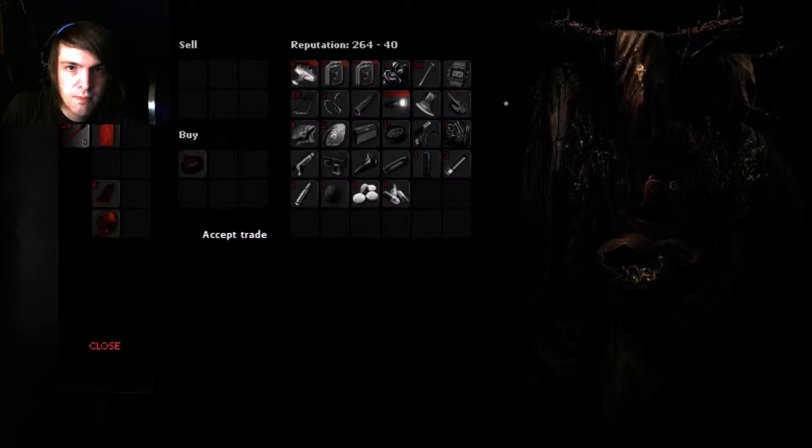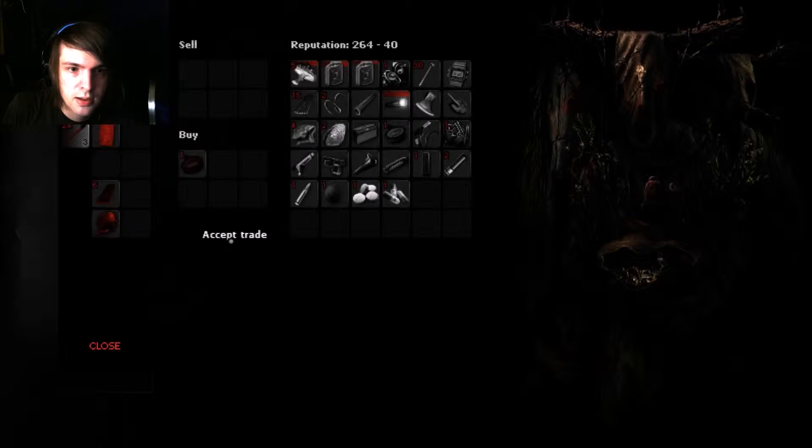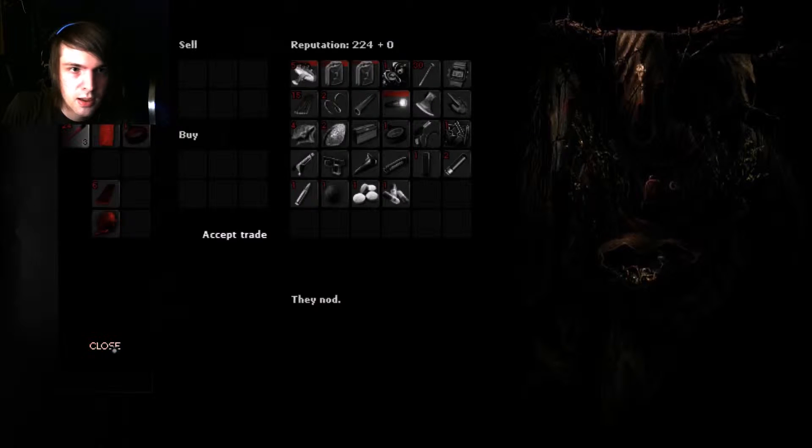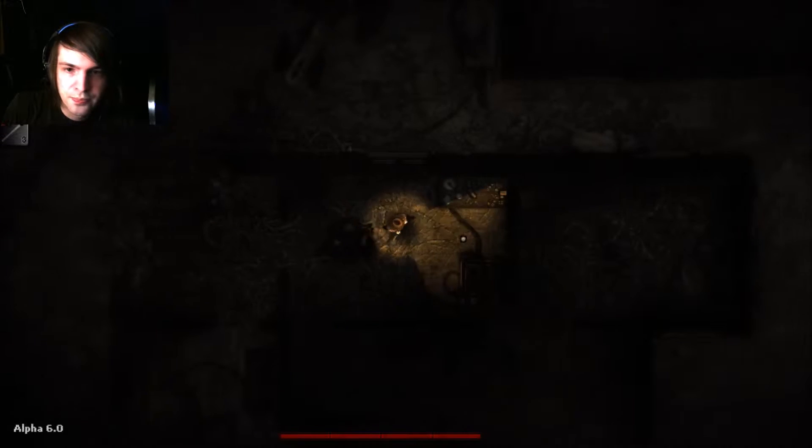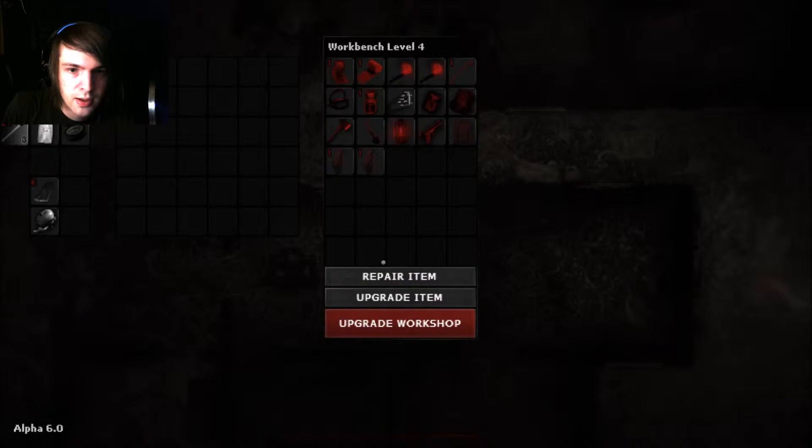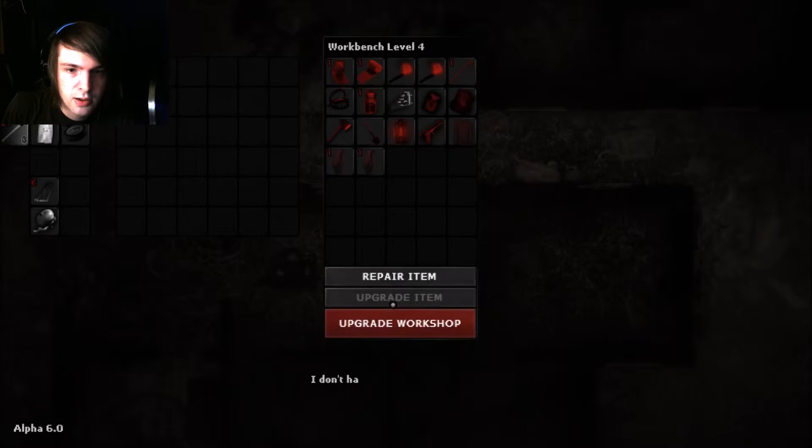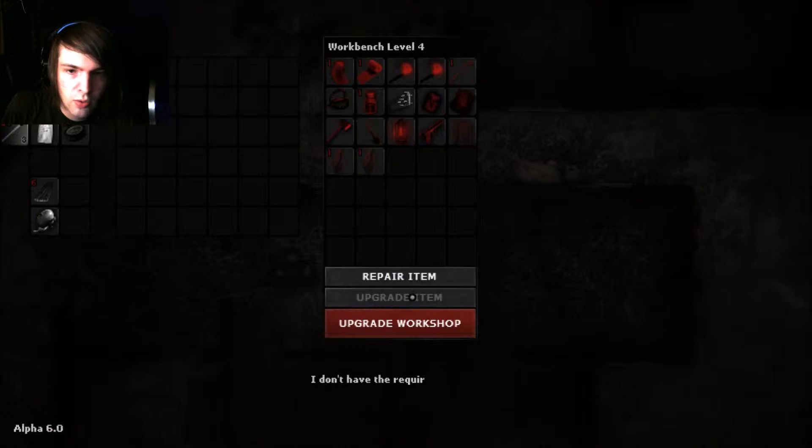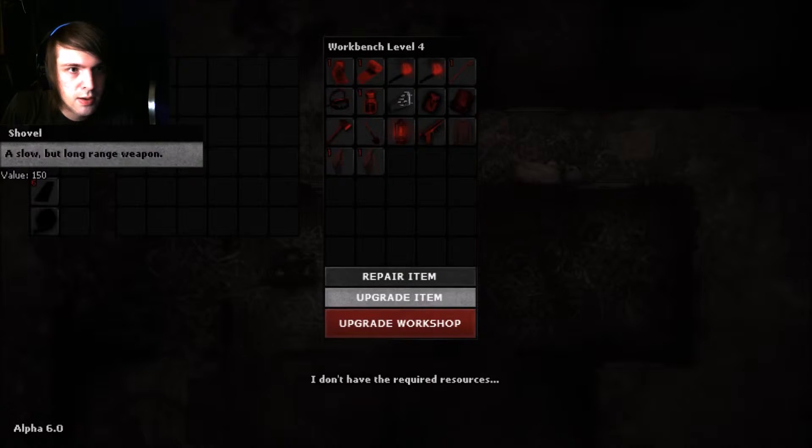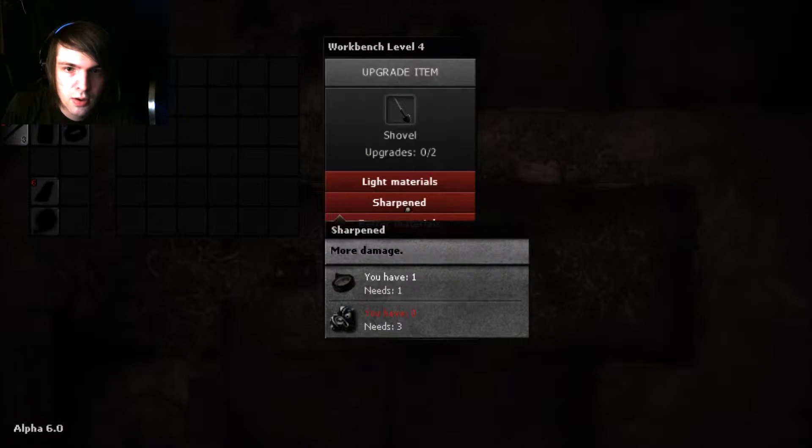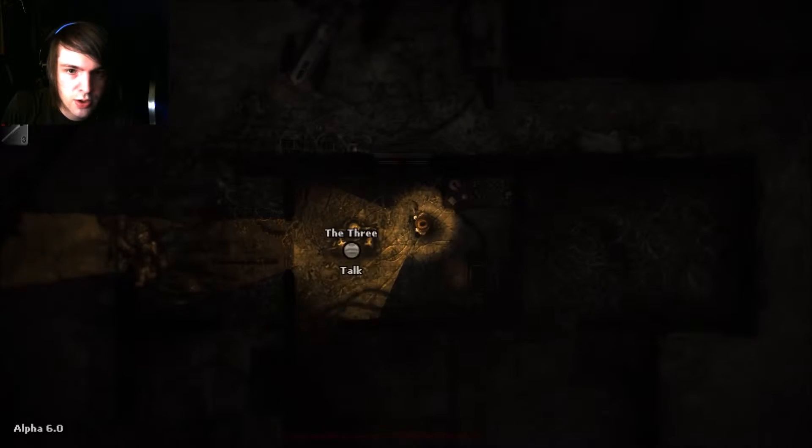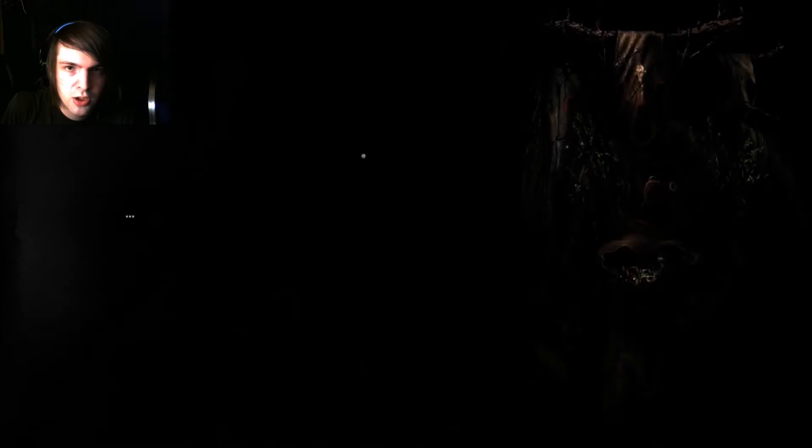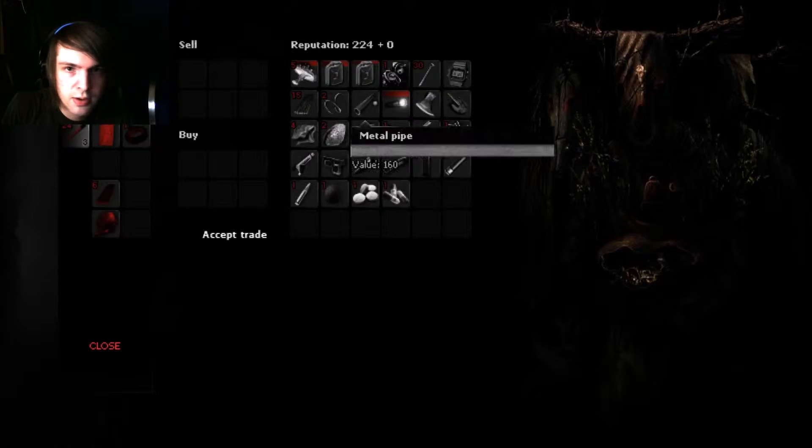I might try to make it stronger, so I'm gonna see if these guys will trade me anything that will make me stronger. So I need one duct tape and I don't remember. I think it was cloth, right? Let me see. I need three random metals. Okay. That shouldn't be a problem. These guys always have metal.